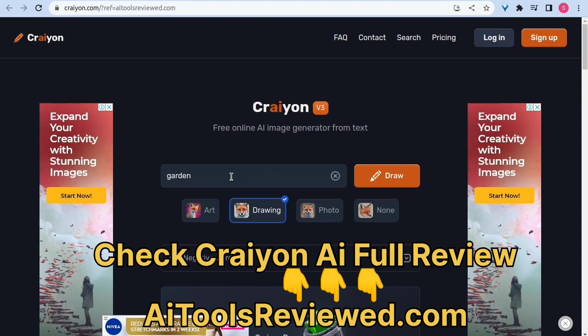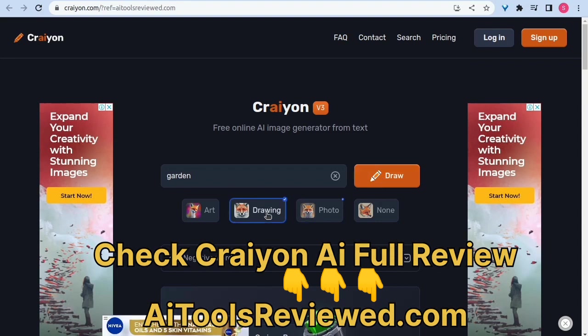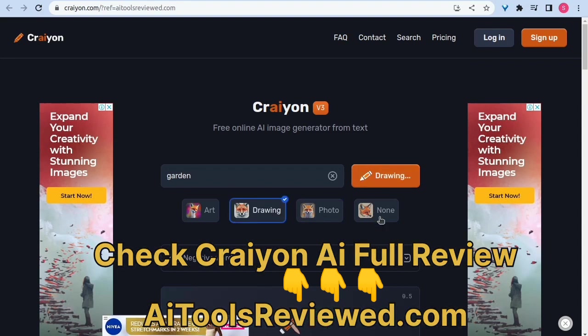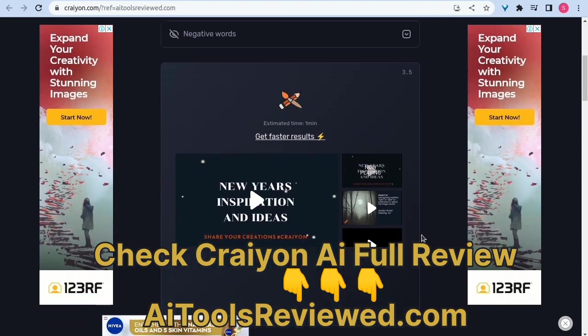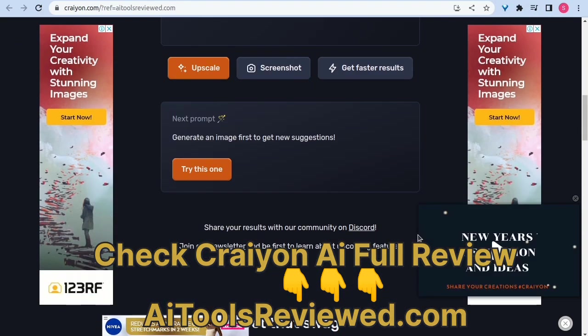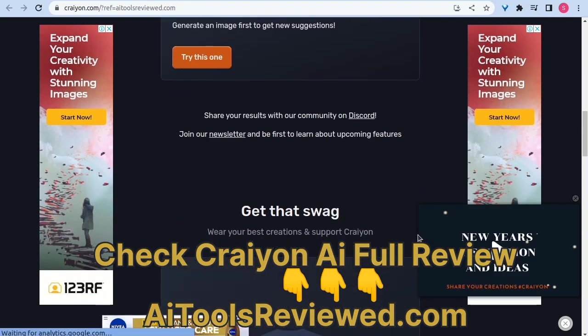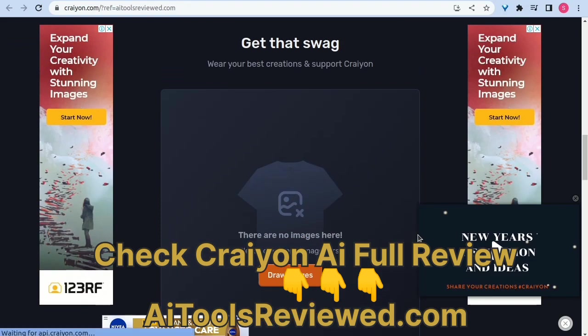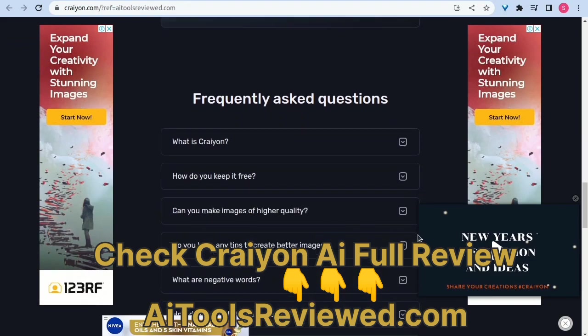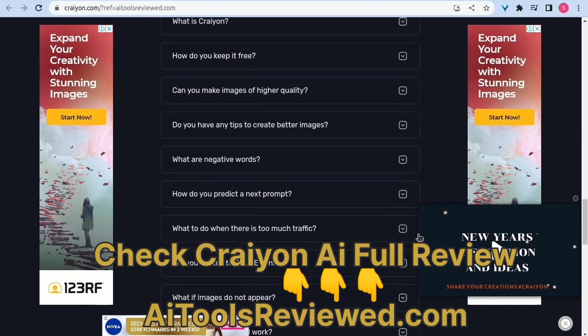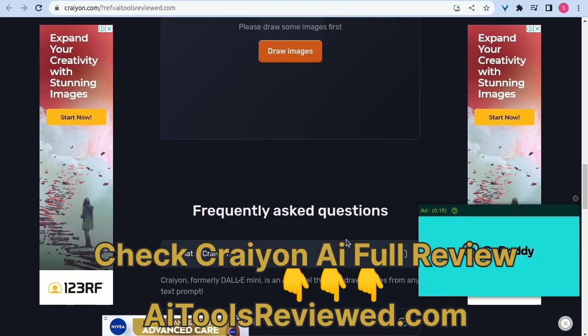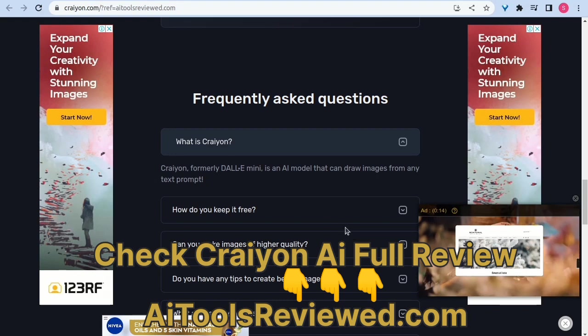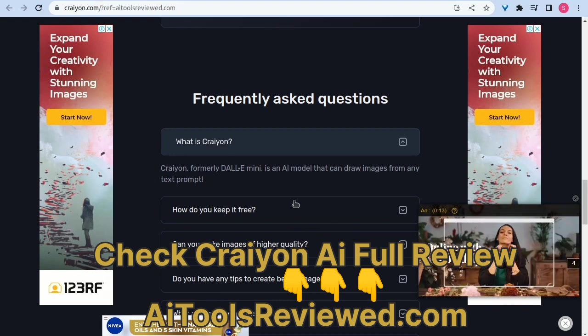Meanwhile, kindly don't forget to like, share, and comment on your experience with the Craiyon AI tool discussed in this video today. Subscribe and tap the notification bell to not miss the upcoming over 1000 AI tools reviewed on our platform.